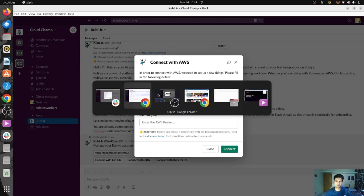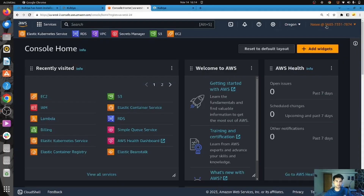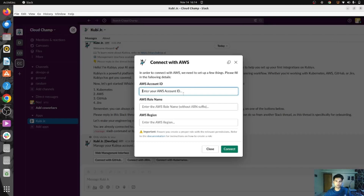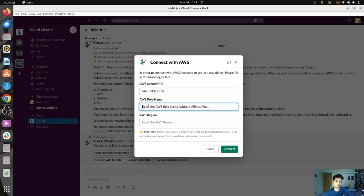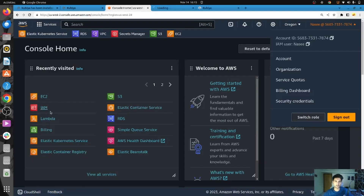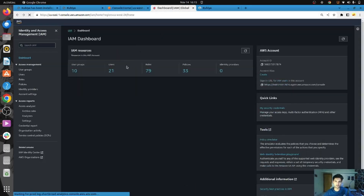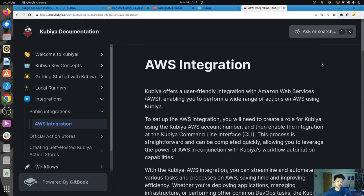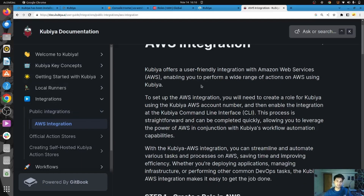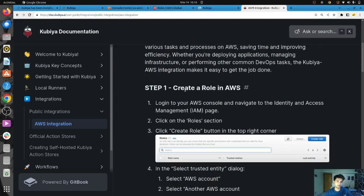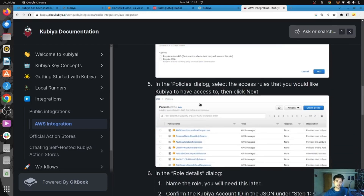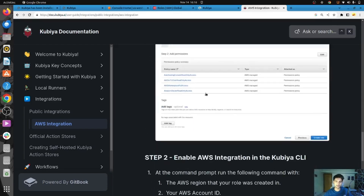The account ID is something you get from the management console. Qubia uses a role to get access to AWS services. If you want to work on S3 using Qubia, make sure the role has S3 access; similarly, if you want to work on EC2, make sure the role has EC2 access. I already have a role created with admin access for this demo. If you face issues with AWS integration, you can read through the documentation which explains how to integrate AWS, create a role, and attach policies.